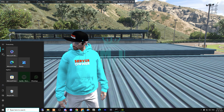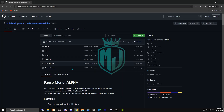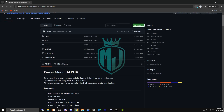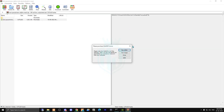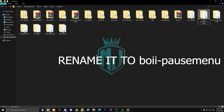First, go to the link in the description and download the file from there. After downloading, open it and copy it, then paste it into your resources folder. Simply rename it and copy the script name.